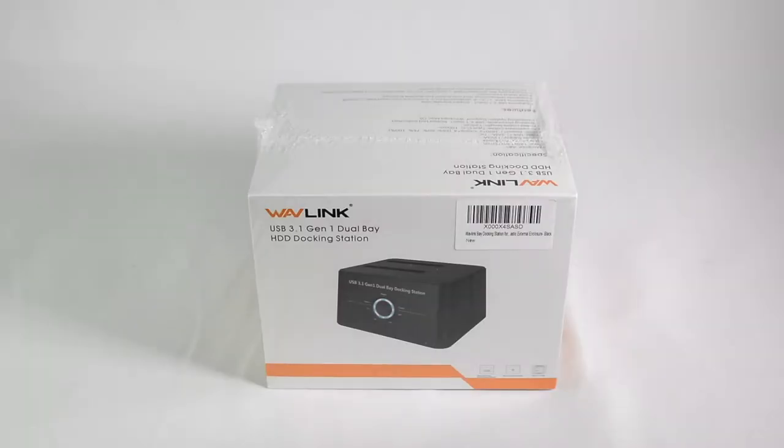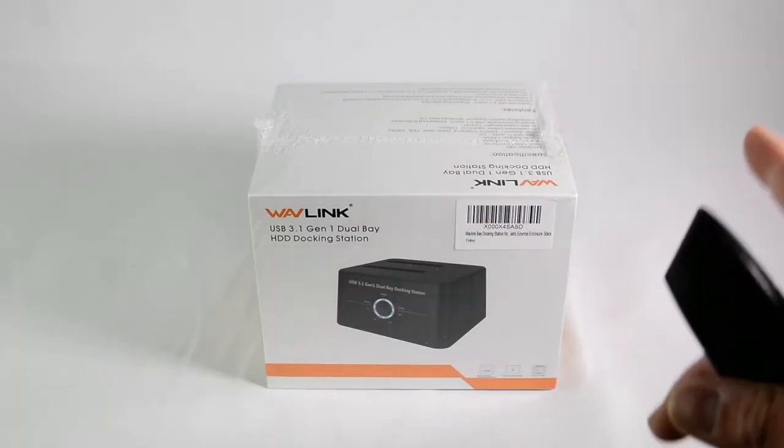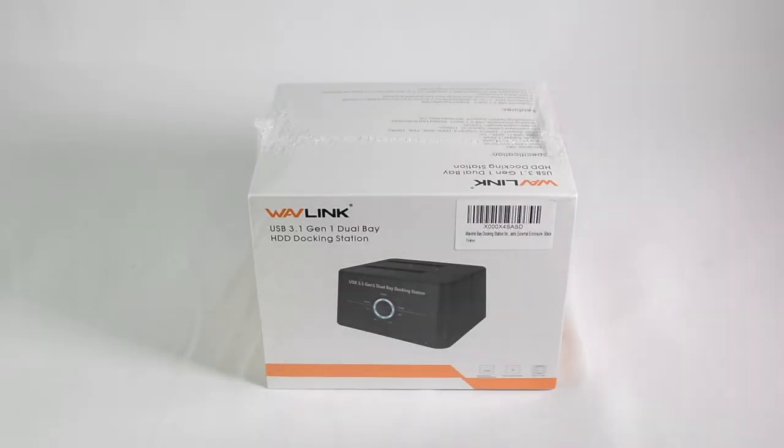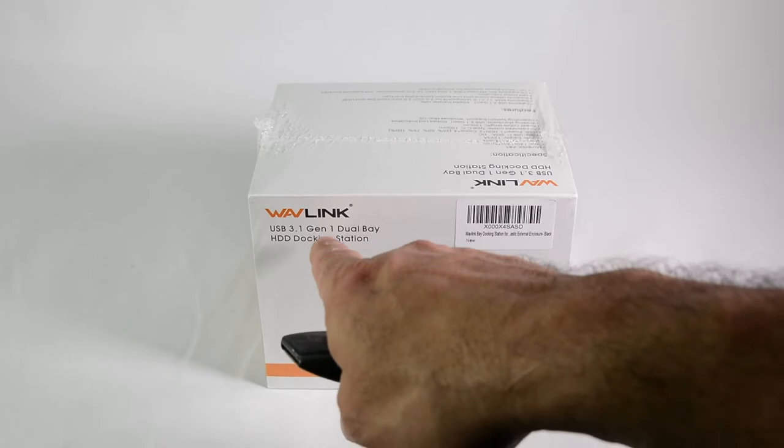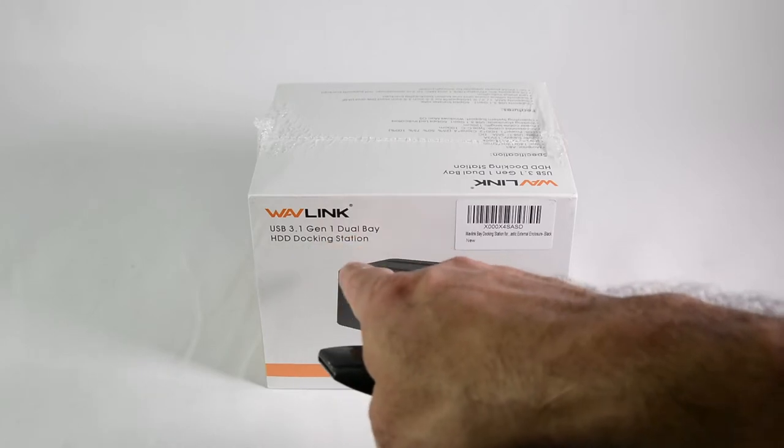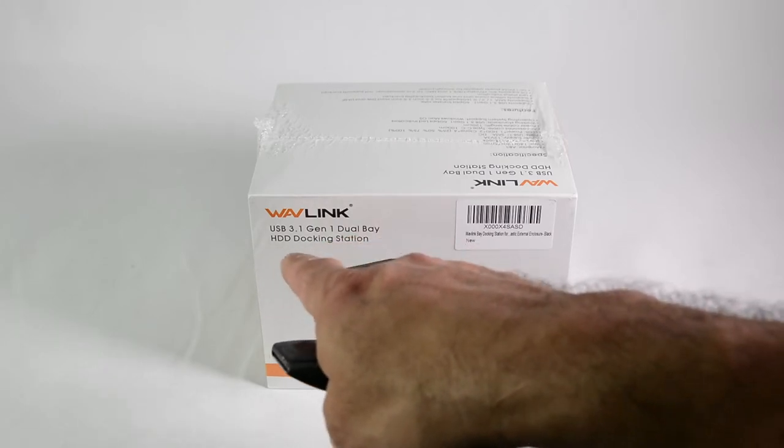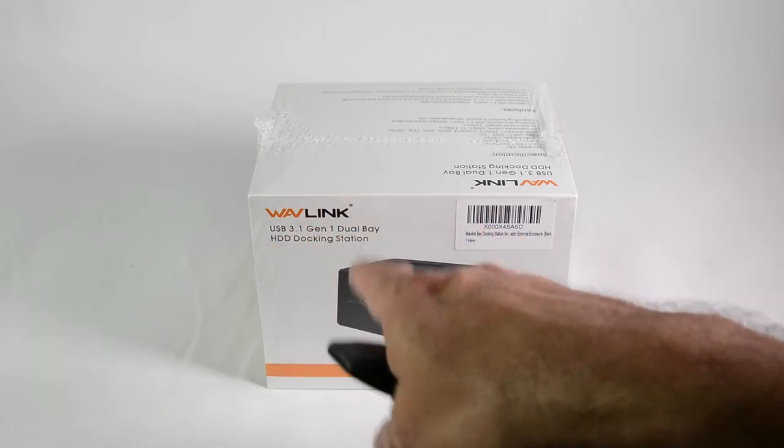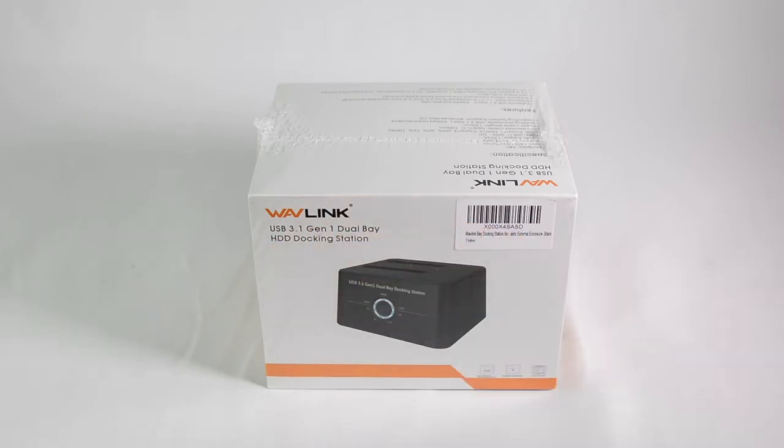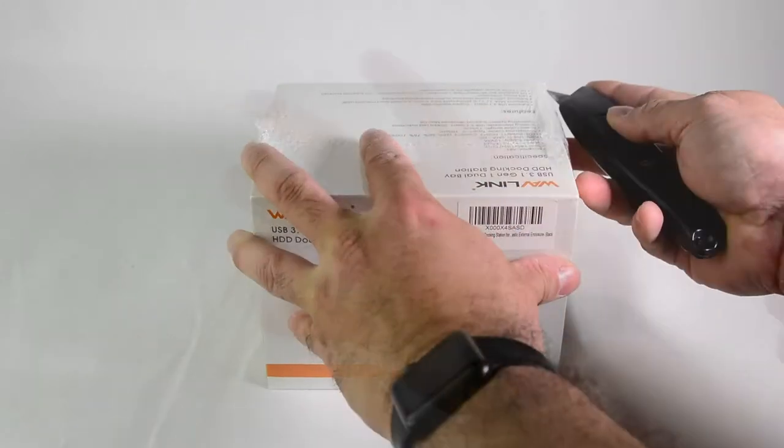Hi everyone, David here with another unboxing. Today we have the Wavelink USB 3.1 Generation 1 Dual Bay Hard Drive Docking Station. Let's see what comes in the box.